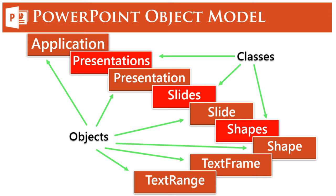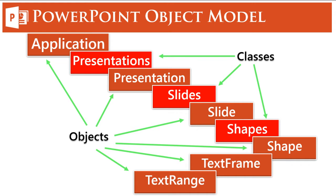Now if you look closely, it is very easy to understand the difference between a class and an object. Wherever you see an 's' written it means it's a collection or a group, so those are classes. Wherever you are seeing a single object being referred to, like slide, shape, text range, presentation, those are objects.